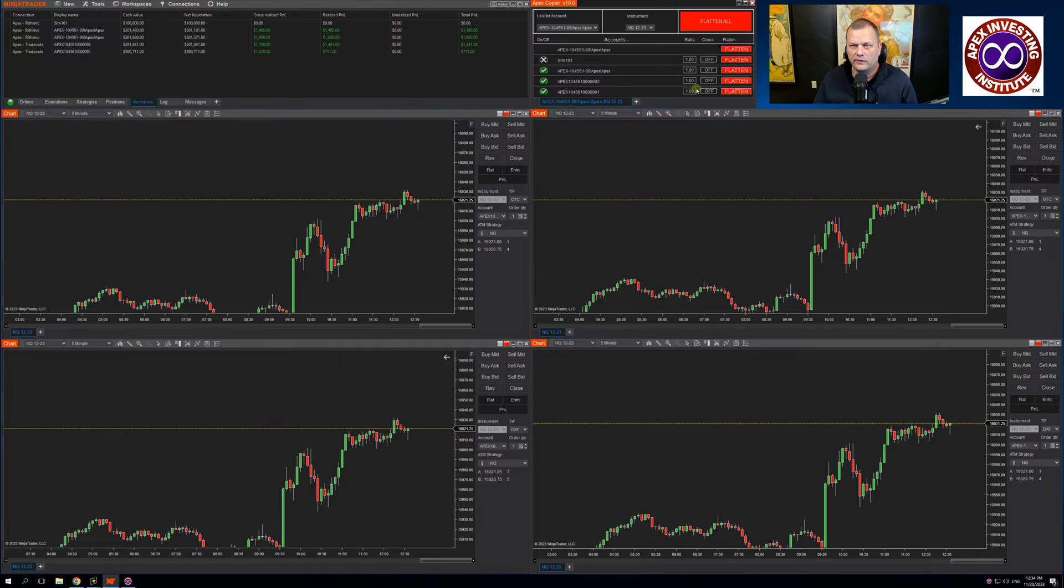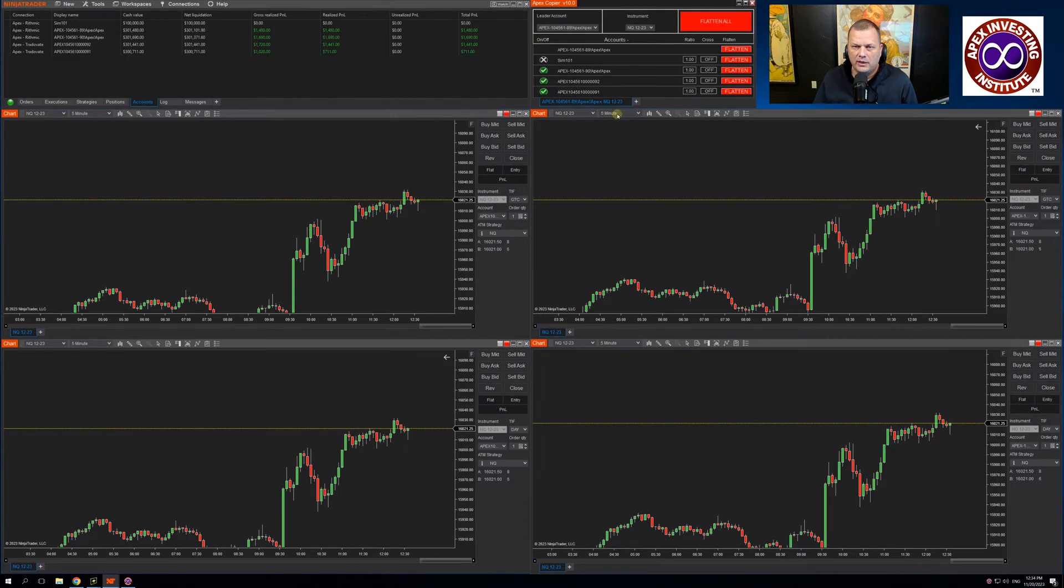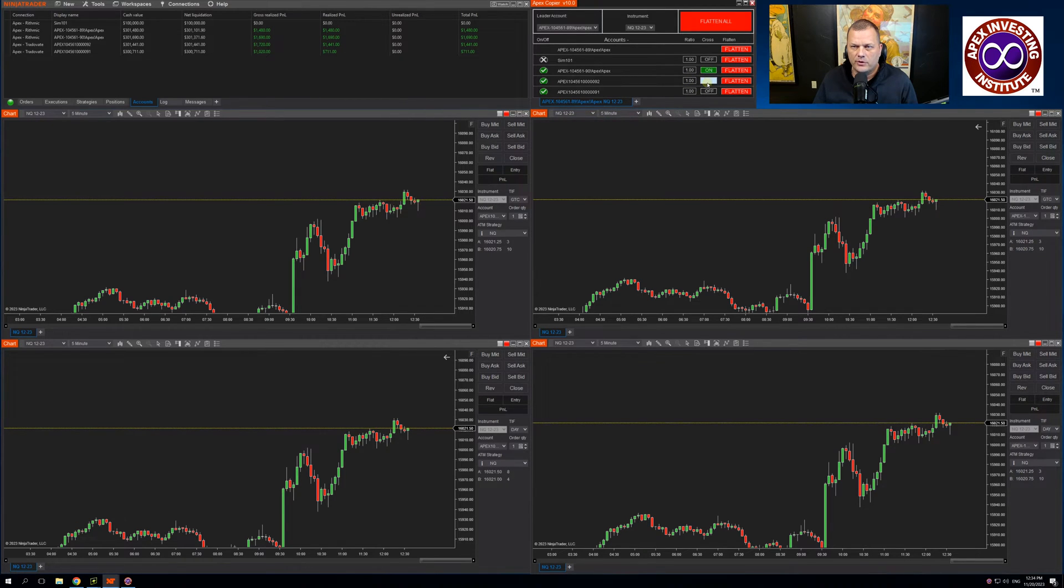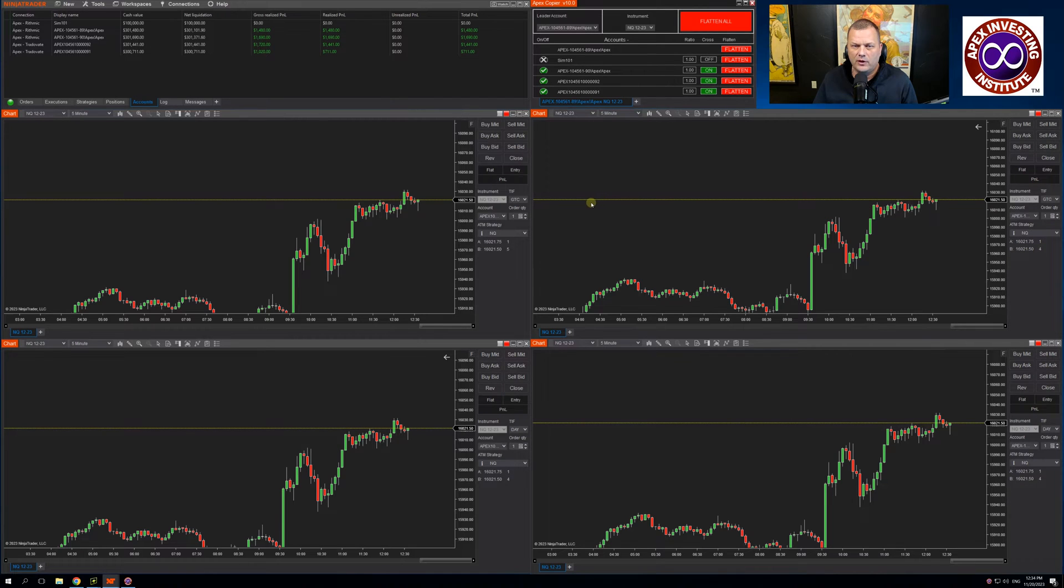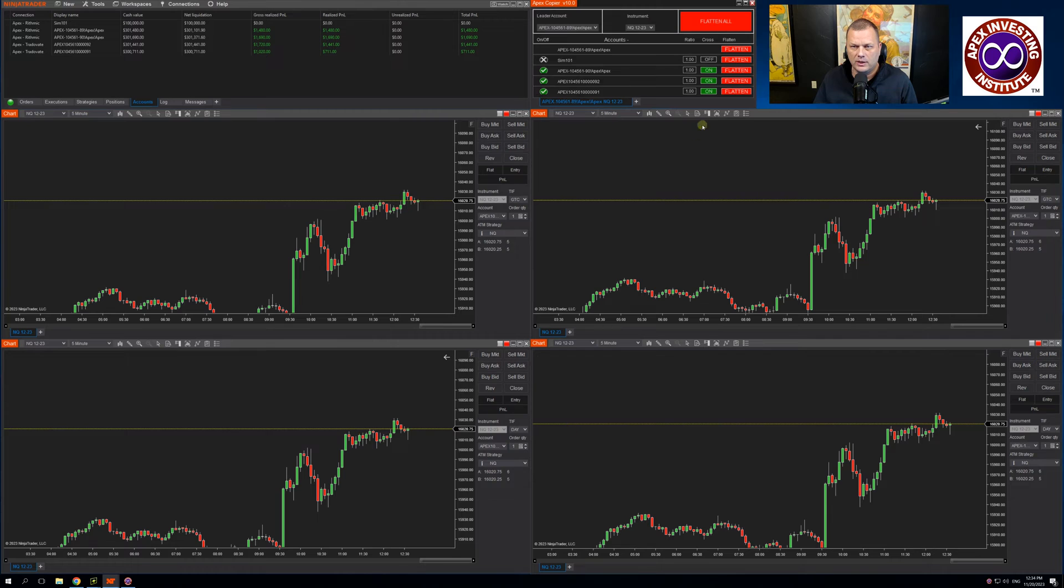The cross is a cross between Mini to Micro and Micro to Mini. I'm trading a MiniNQ. If I were to turn this on in my followers, it will then cross all the followers to a MicroNQ.